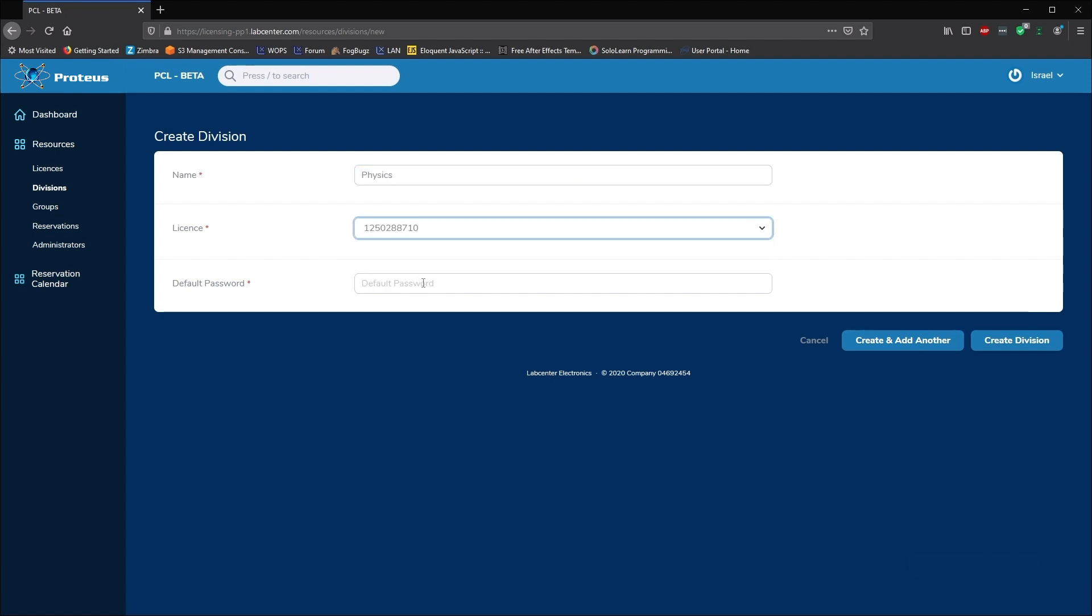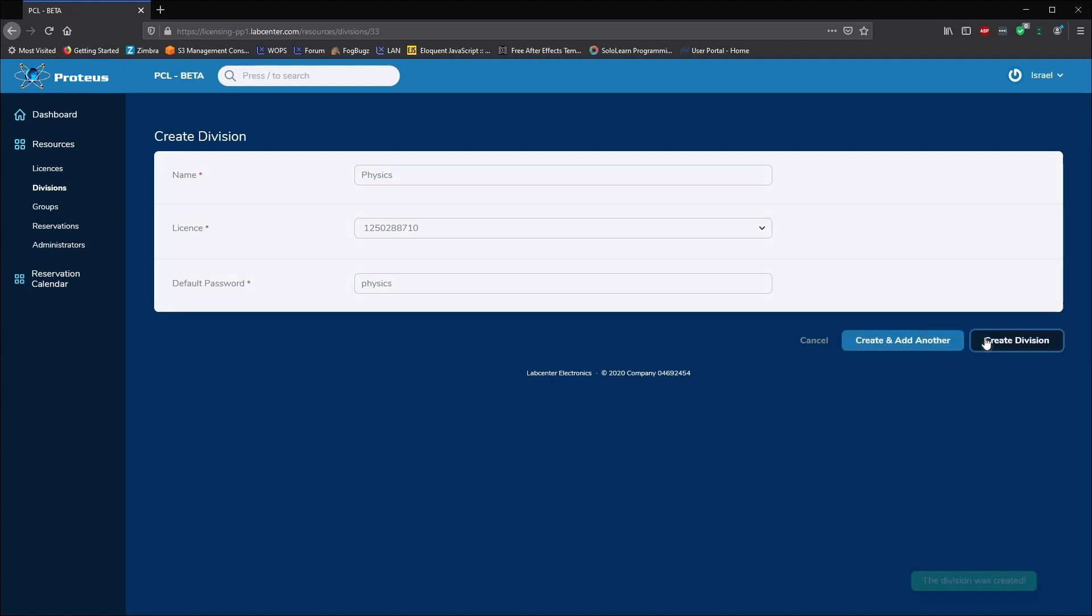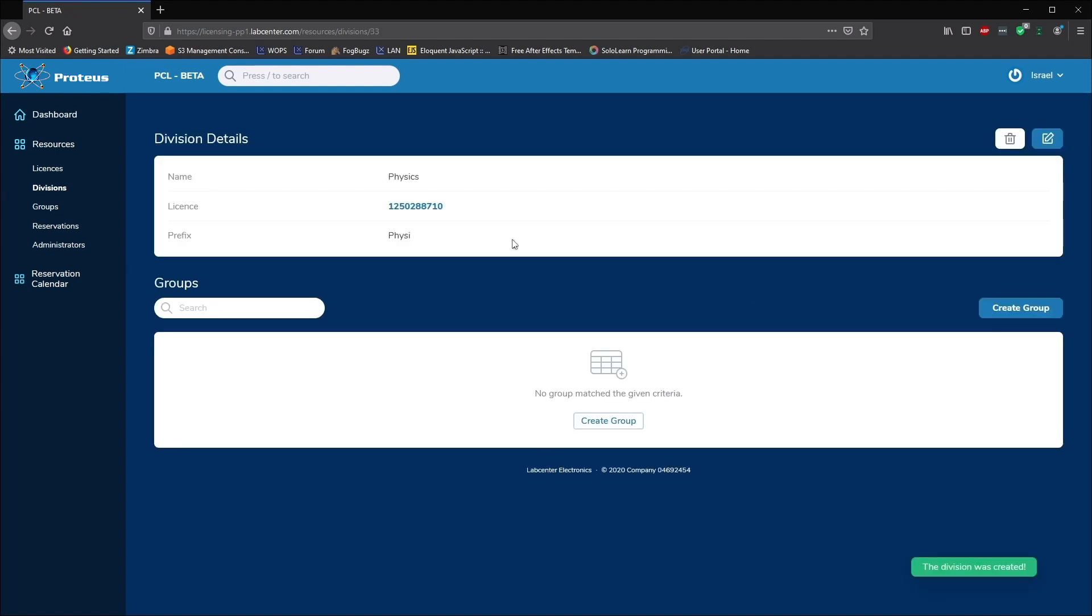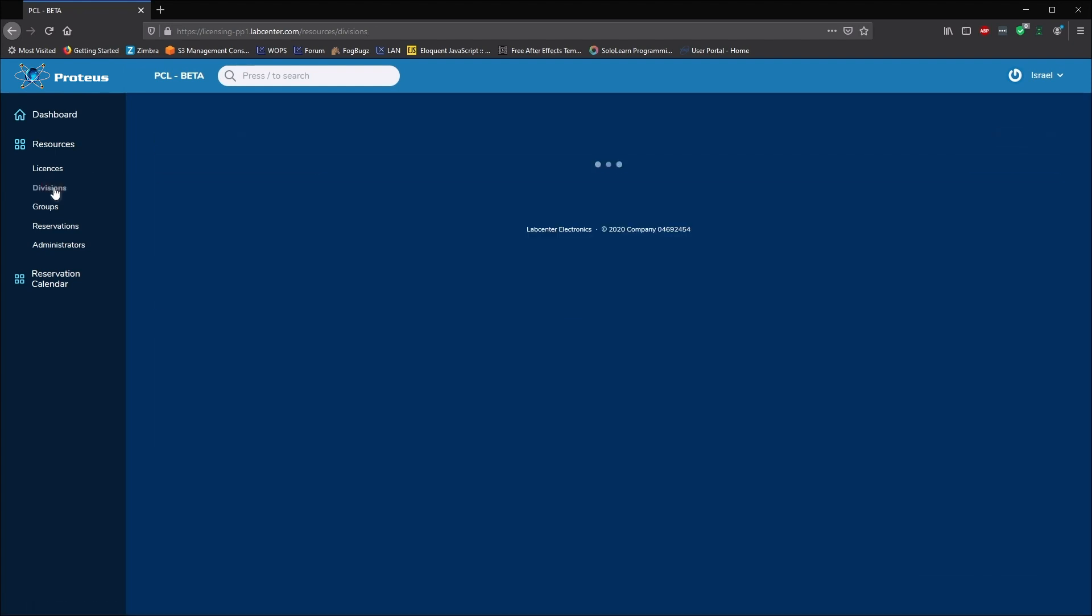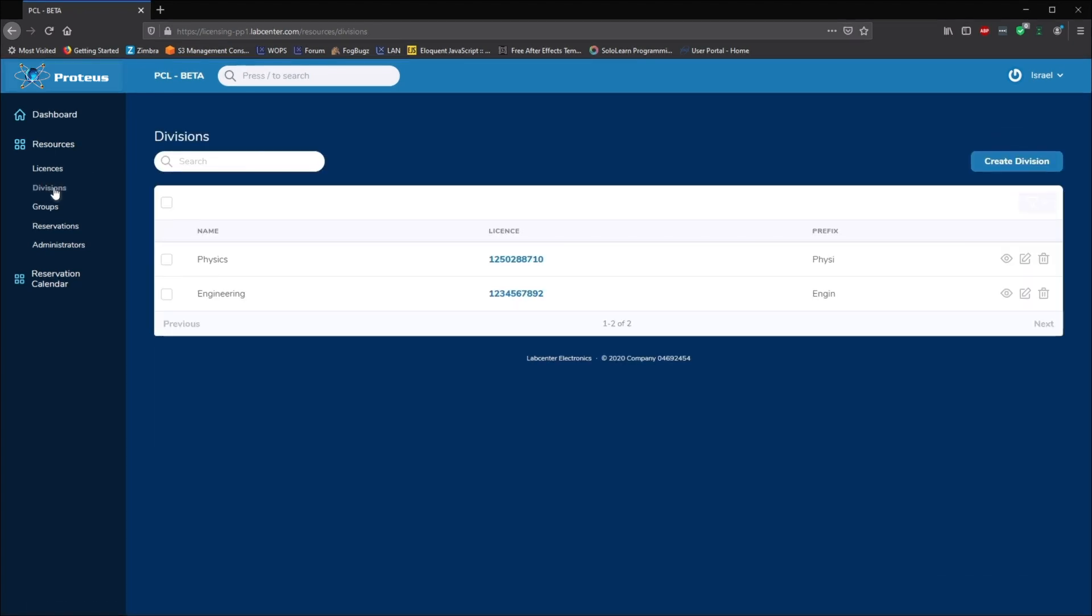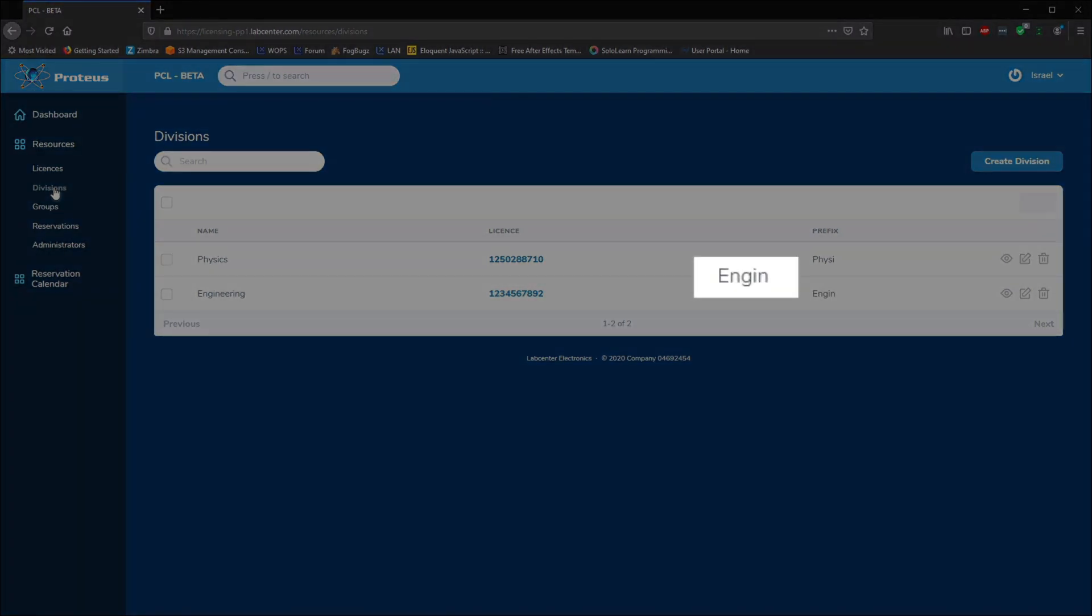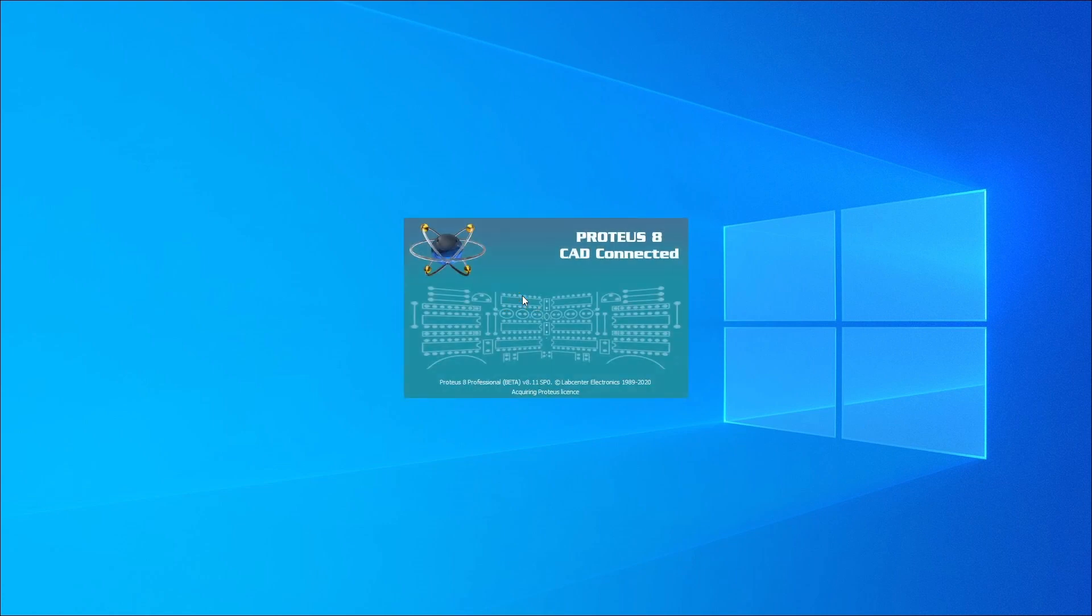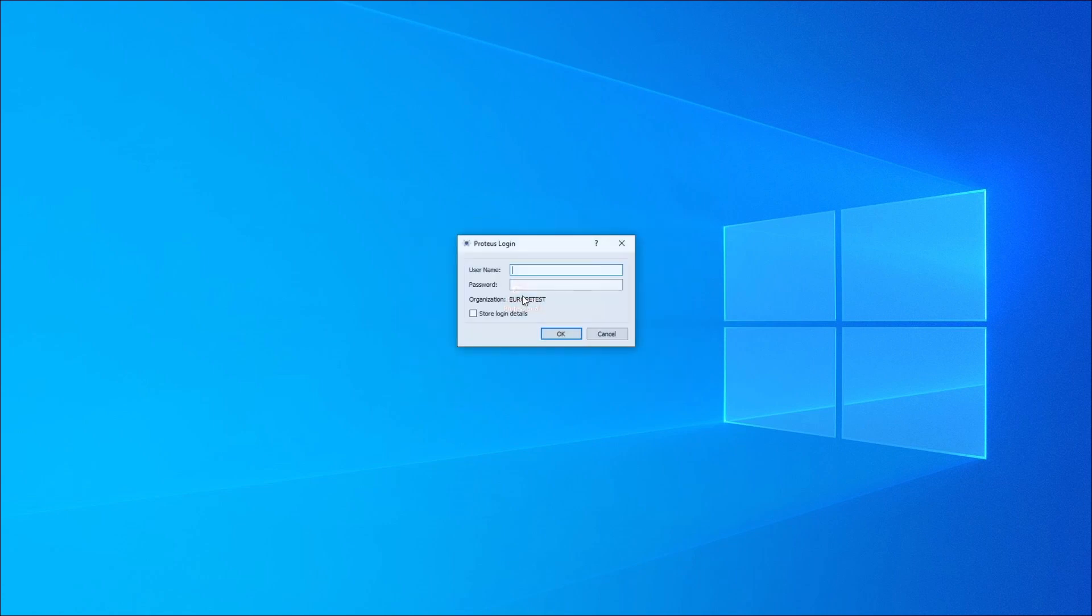At this point we have a working system. In our example, anyone with the engineering credentials can log on and access the license from the license key assigned to the engineering division. Also, anyone with the physics credentials can log on and use one of those licenses.